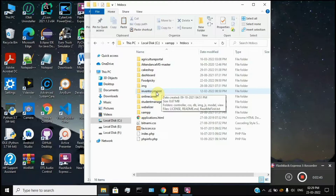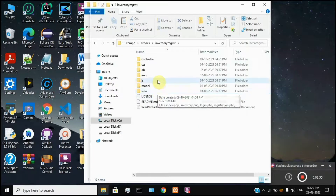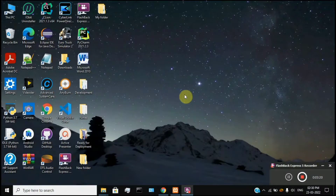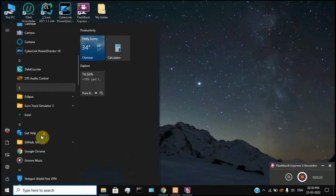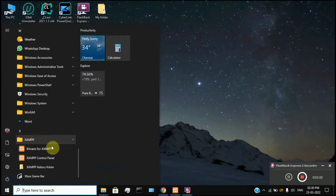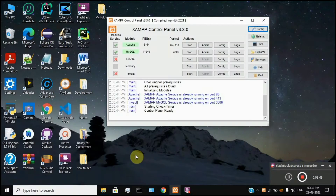The next step is to configure the database. The SQL file will be inbuilt in the project. We are going to use the XAMPP tool. Press the Windows logo button, click the key button, click the XAMPP tool, click the Control Panel, right-click and run as Administrator mode, then open the panel.